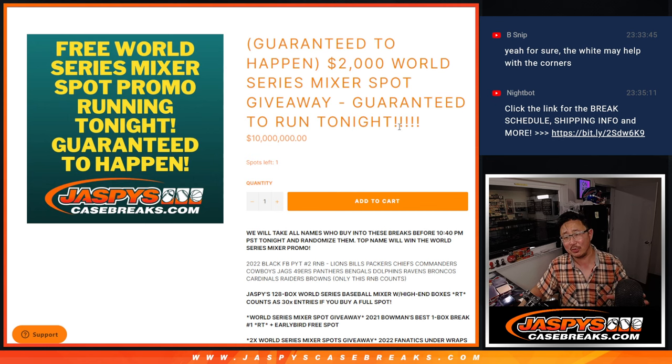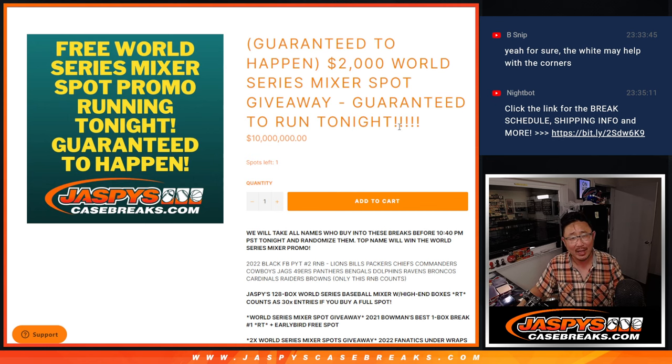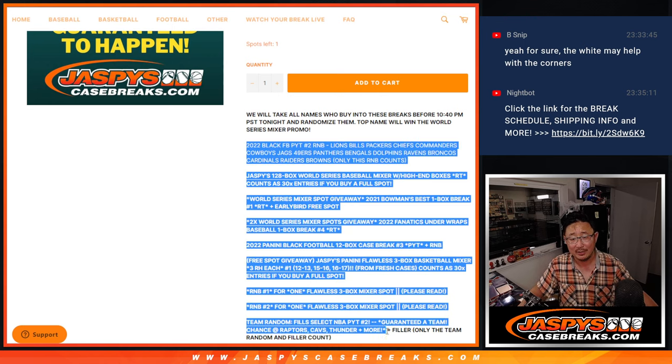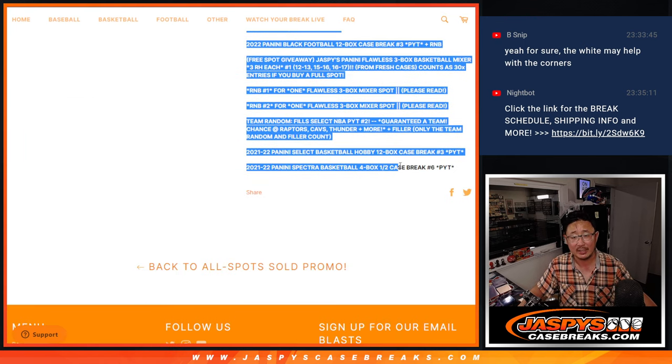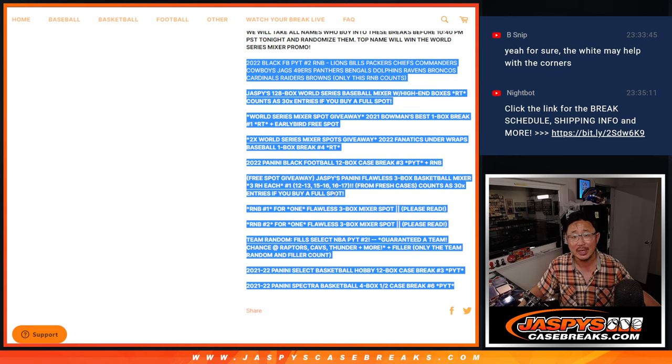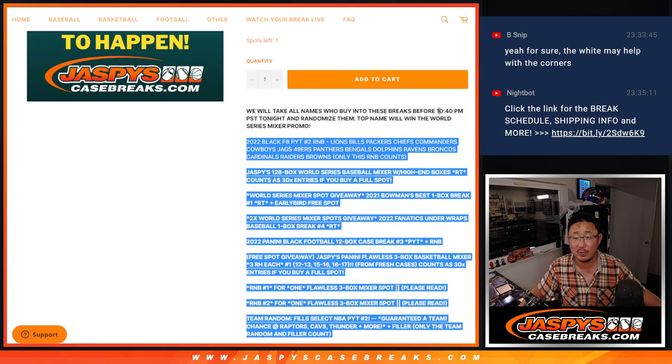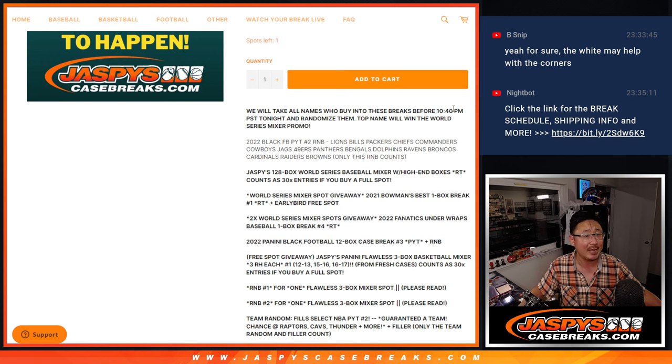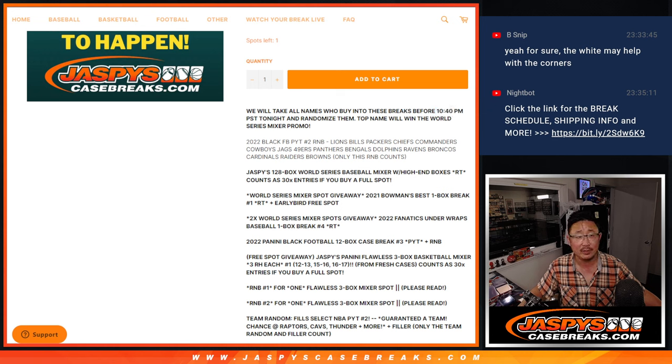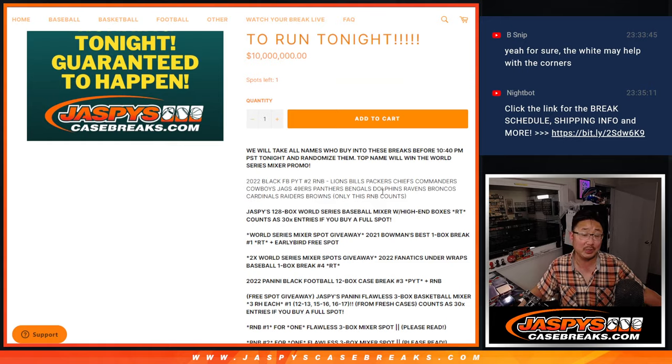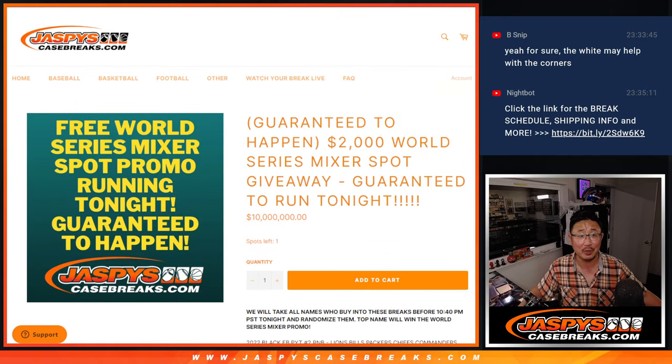This is not one of those a minimum amount of breaks have to sell out kind of thing. Basically you buy a spot in these things and we'll pop you on a list. We'll randomize all those names as long as you bought spots before that time. I think the last order was before that time right there. We'll randomize those names and the top name will win the World Series mixer promo.